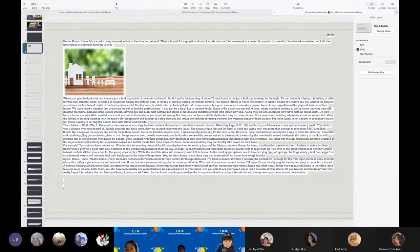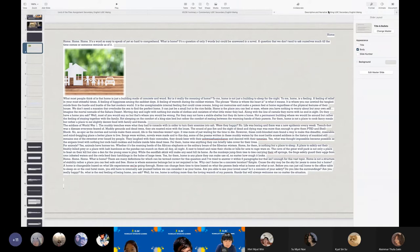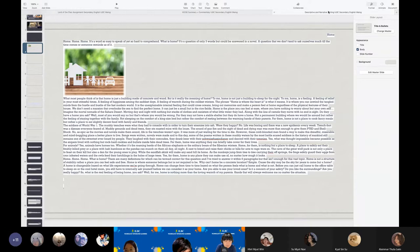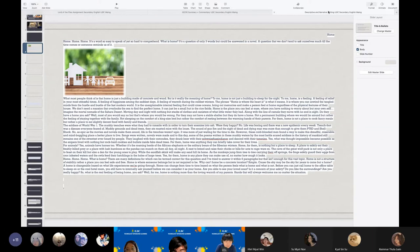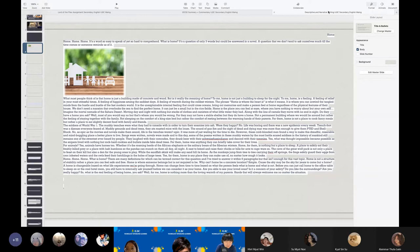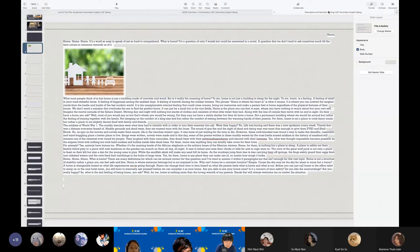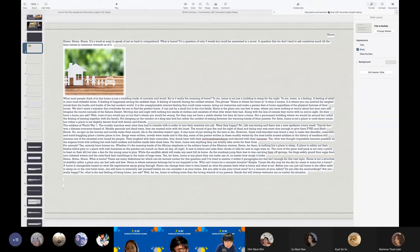However, these cold blooded men found a way to make the dreadful, miserable, and mind-boggling place a better place to live. Songs were written, novels were made, and to this day some of the poems written in these muddy waters by the most battle-scarred soldiers in the history of mankind still remains one of the sweetest ever heard by people. They laugh with their comrades, spirits, they drink beer with their school-ish fun dinner, and dance with their tummies. Yes, what was thought impossible became possible, as the snipers lived with nothing but rock-hard cookies and bullets inside fake dead trees. For them, home was anything but can briefly take cover their lives.